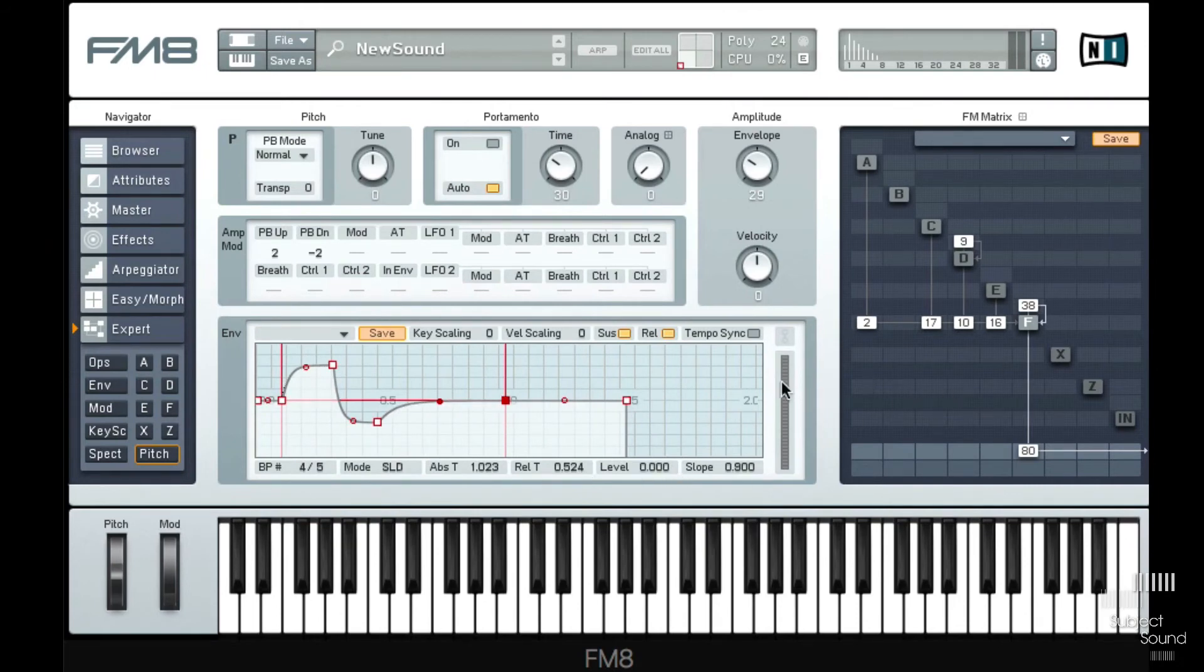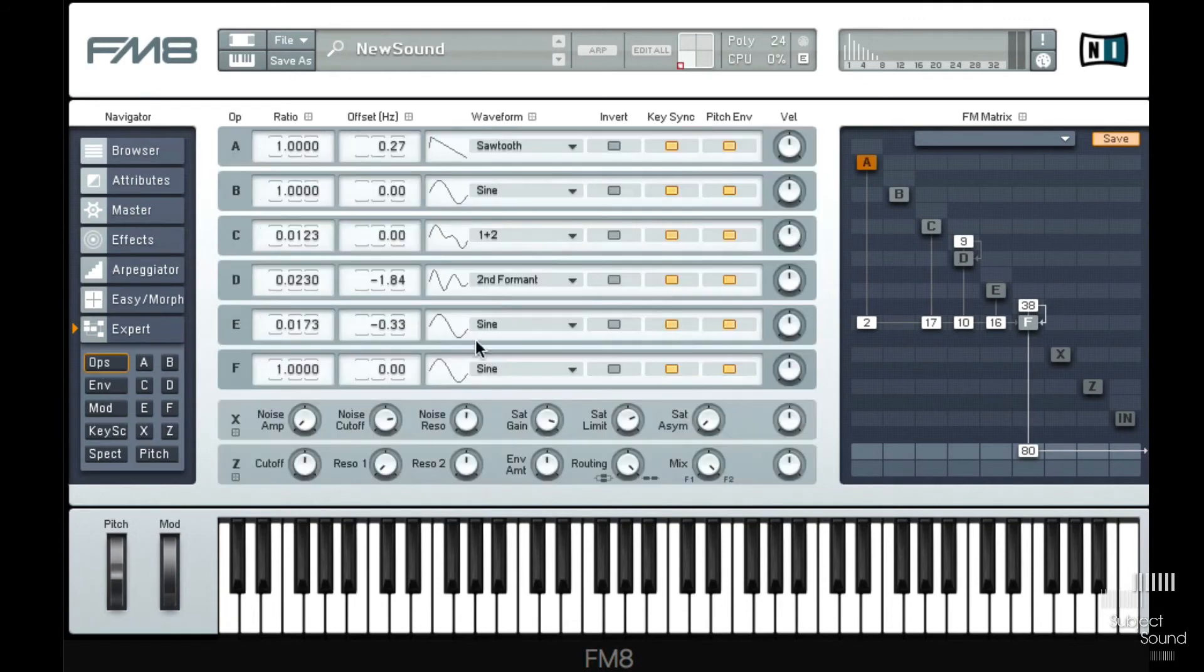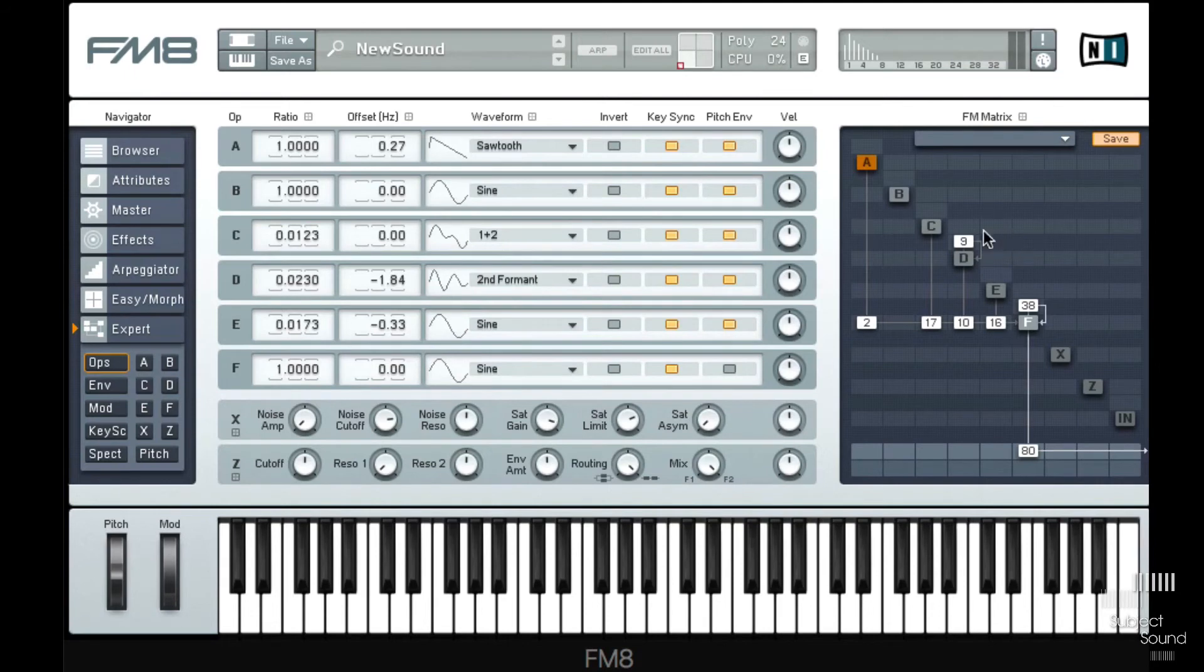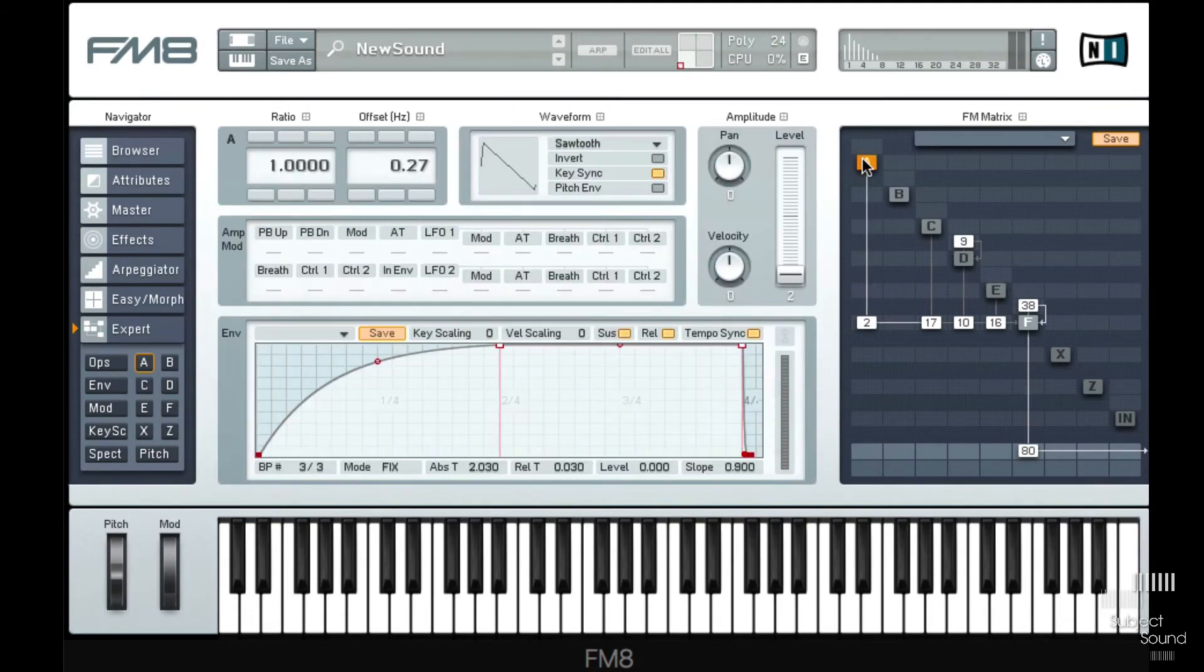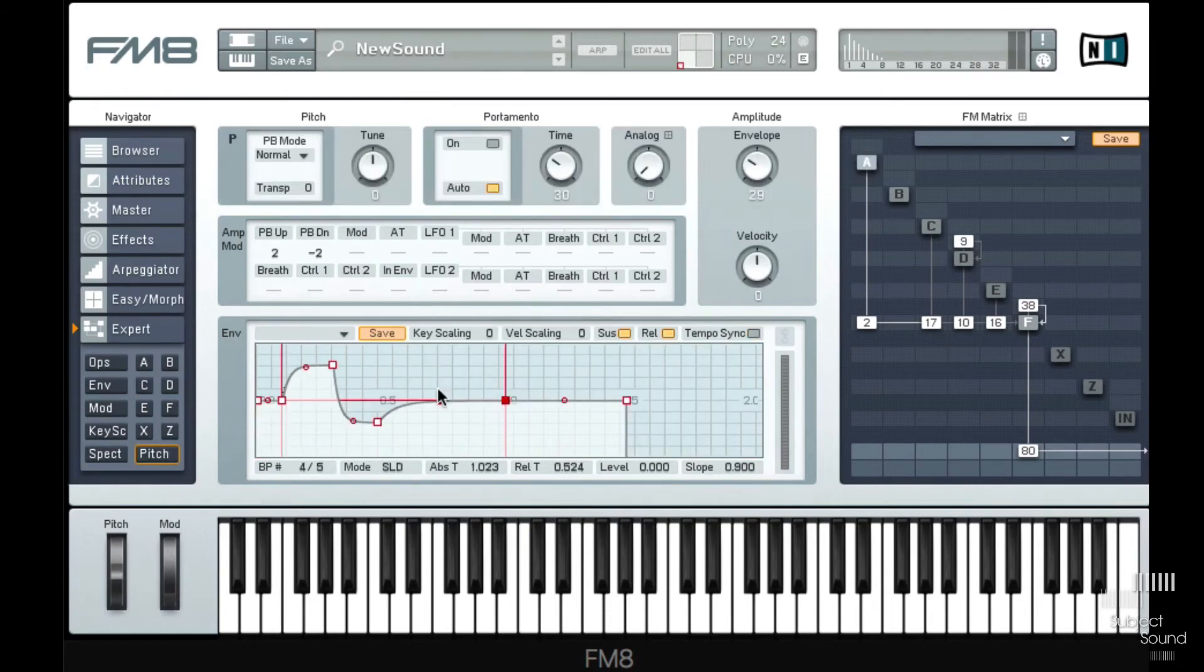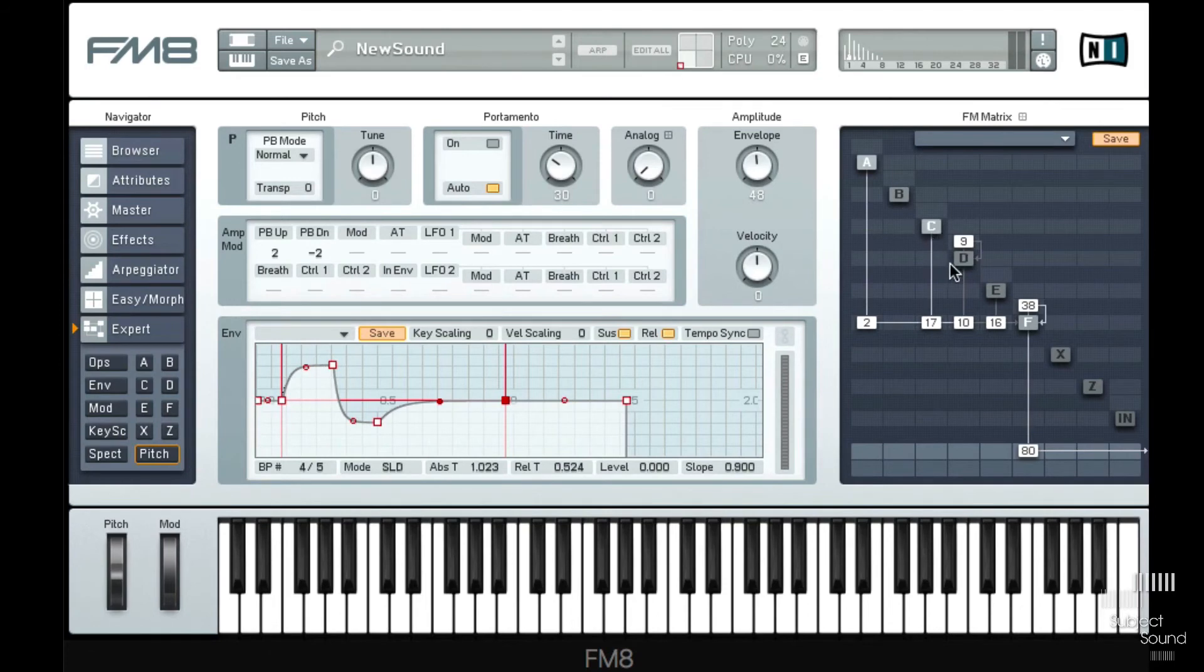And in our case, we only want the modulators to listen to that. So what we can do is we can go to the operator page and then disable the pitch envelope for operator F and for A as well, because we were using that as a sound source. So now this has no effect, but it will have an effect on these modulators here.